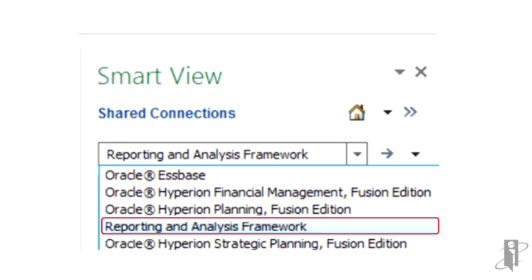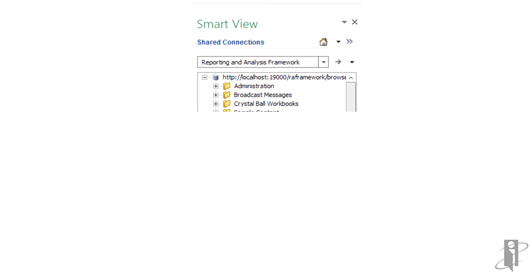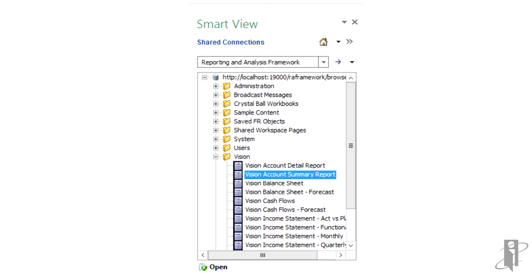Select Reporting and Analysis Framework from the SmartView panel drop-down menu. Expand the repository and navigate to the Financial Reporting document that you want to import. Then from the Action panel, click Open.